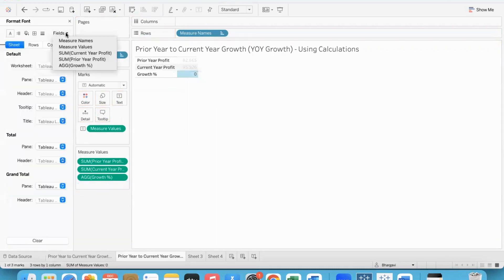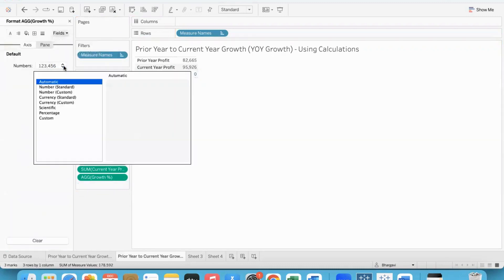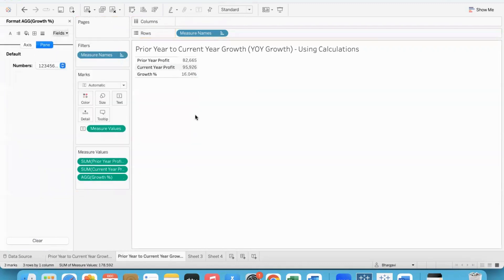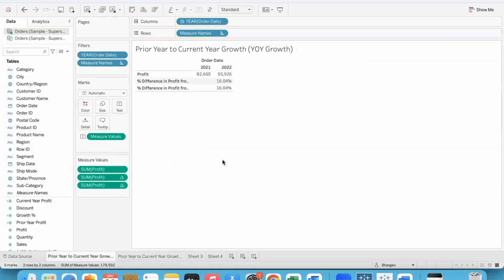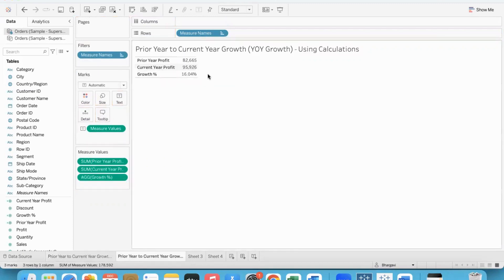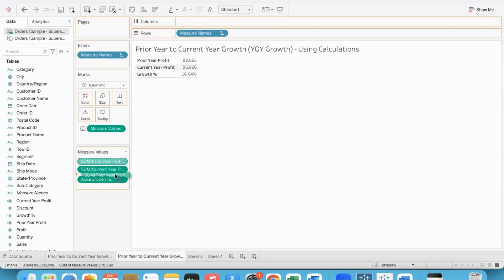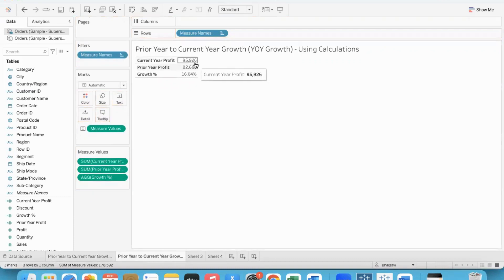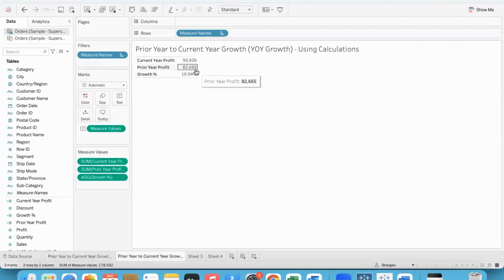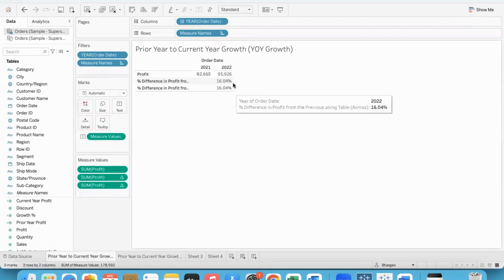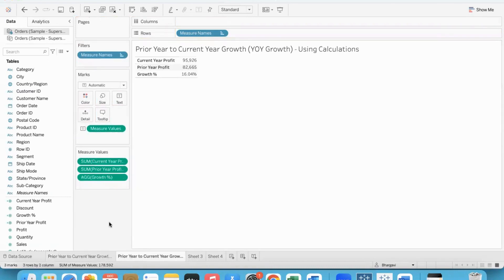Then let me bring growth. I need to format this - multiply by 100 for growth percent, but I skipped that in the formula. After formatting as percentage, it's clear: 16.04%. You can compare here - current year 95,926, prior year 82,665, and growth is 16.04%. Same thing but through calculated fields we achieved this.